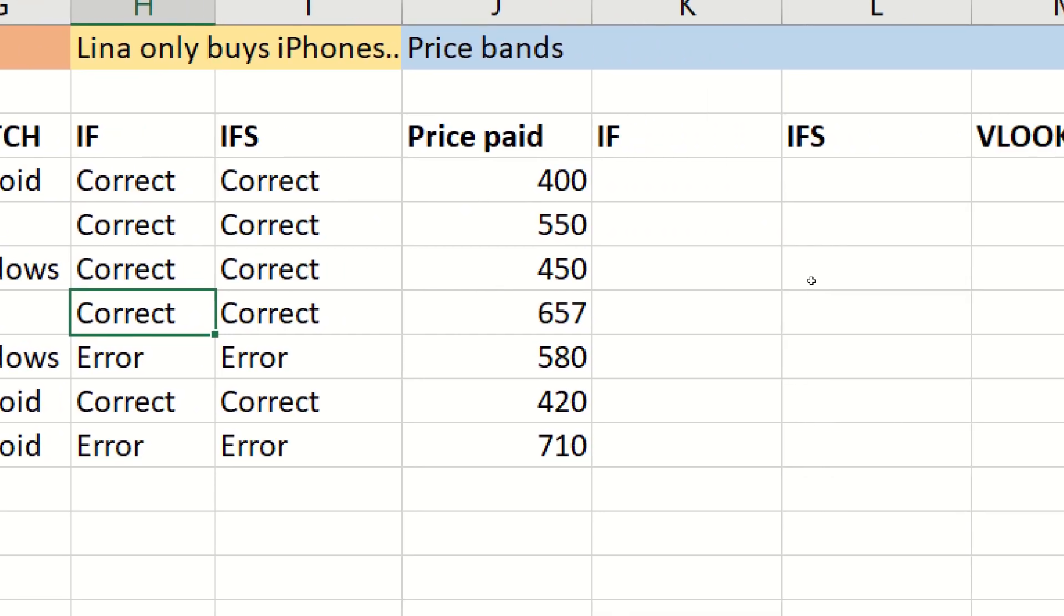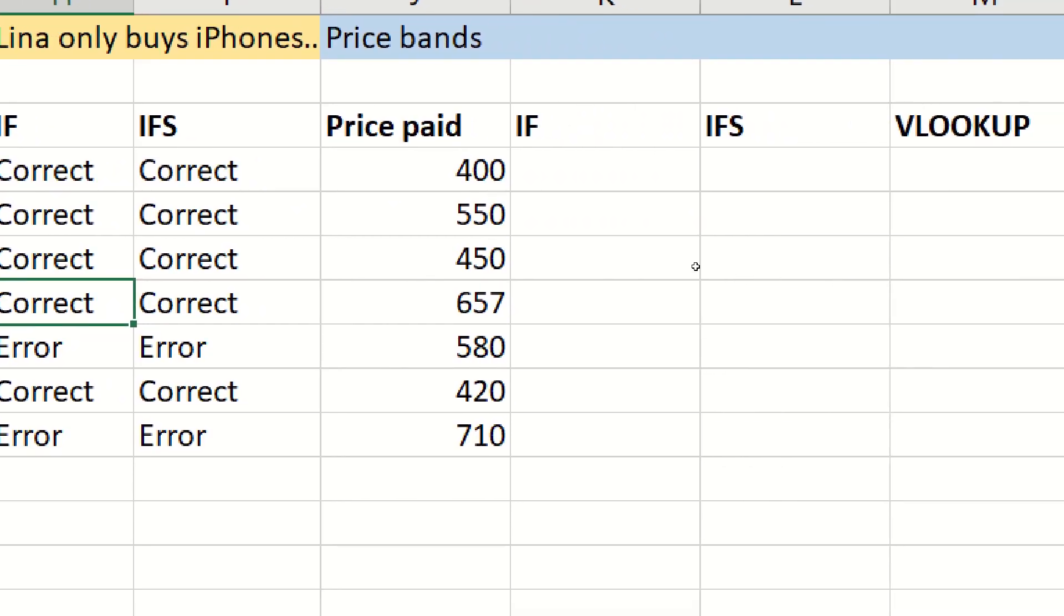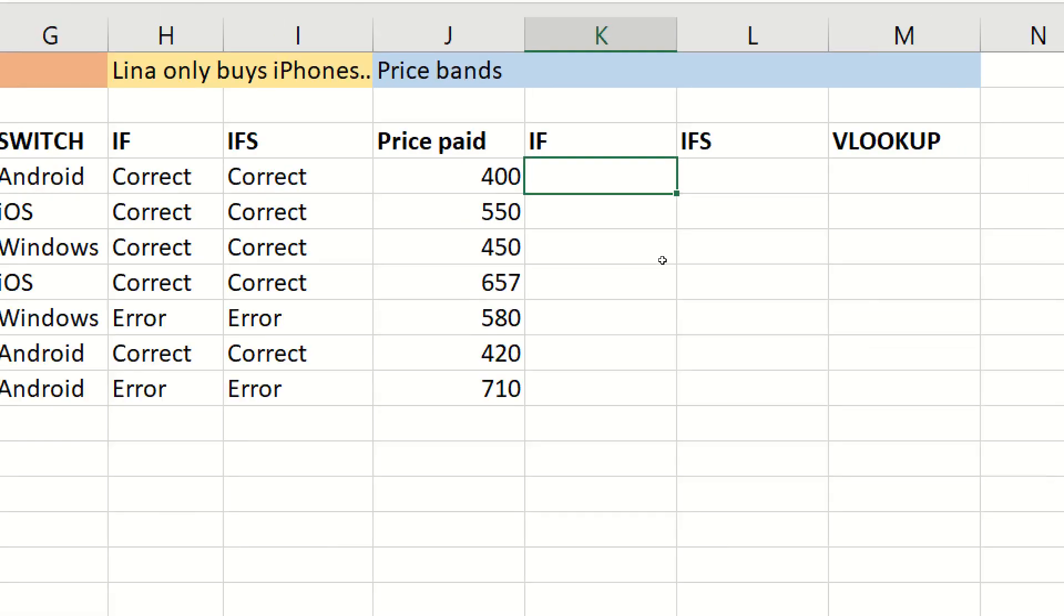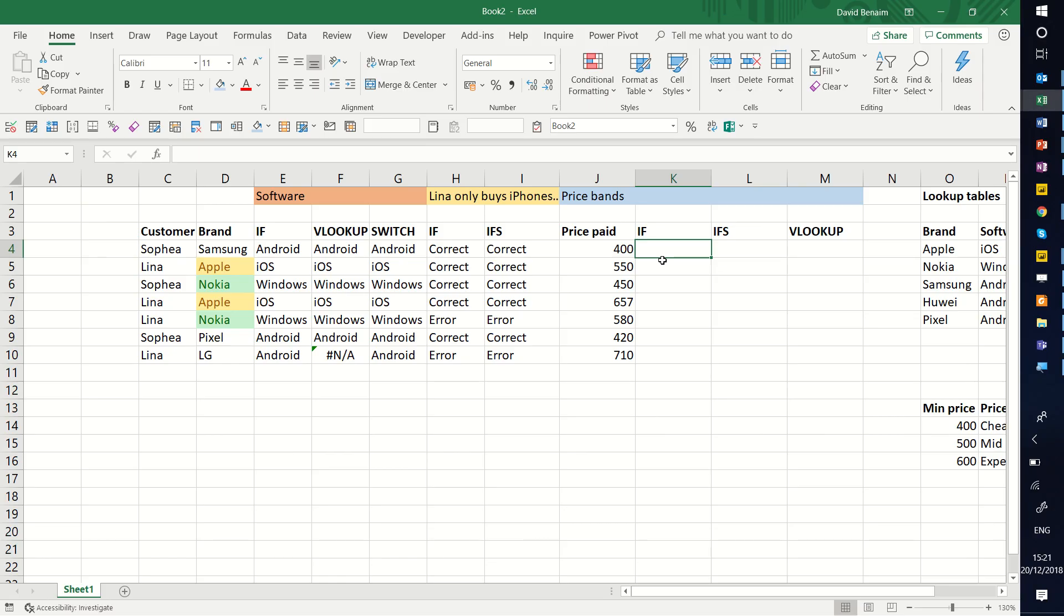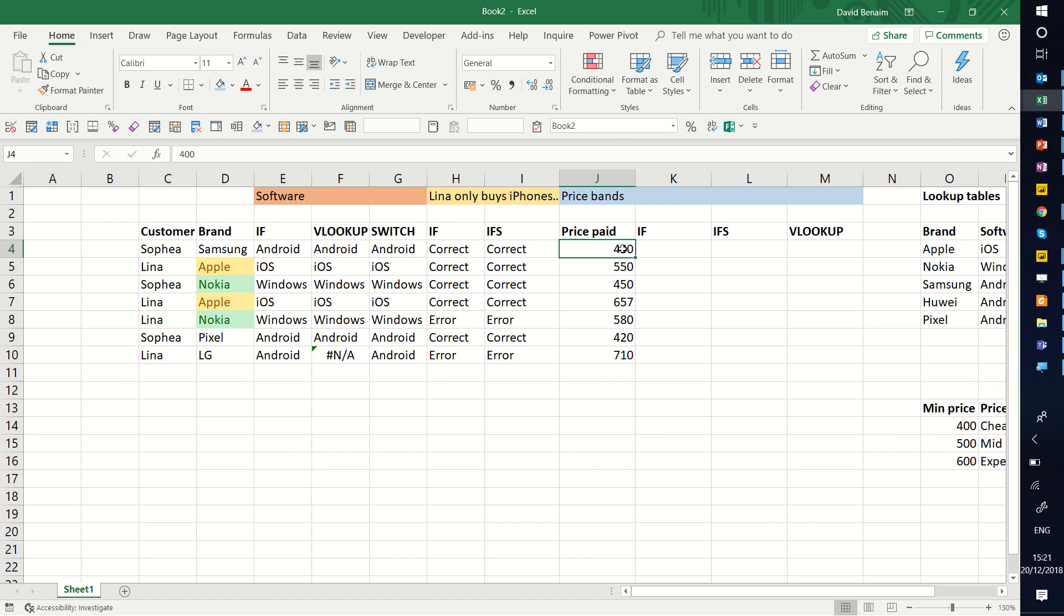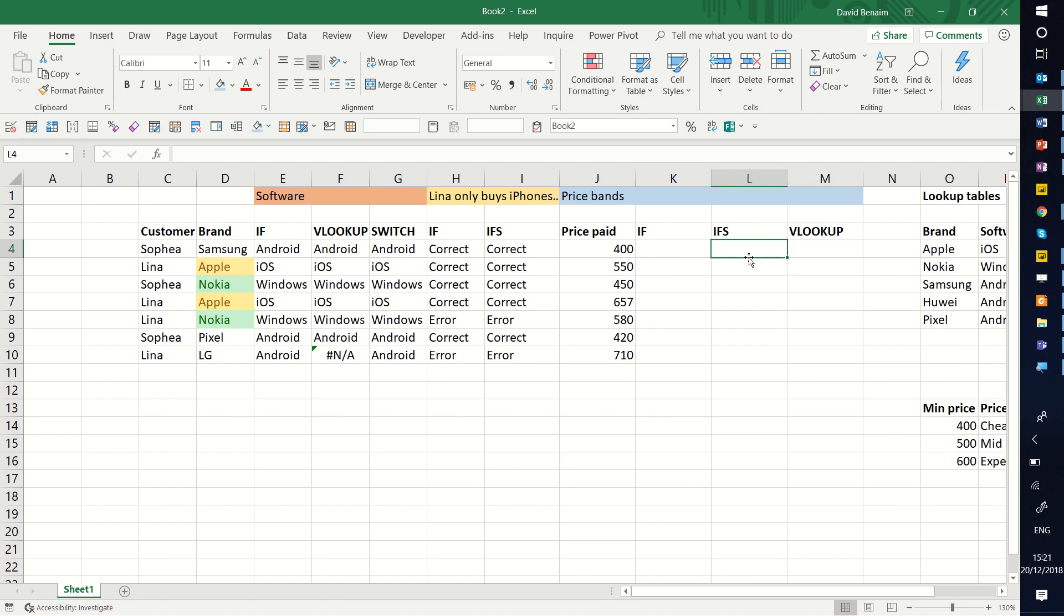Let's do another scenario where switch will not work, which is when you're not using equality. Switch only works when you're using equality, when you're saying D4 is equal to Apple. Or in this case, we could say price is equal to 400. But if we want to do it into bands, for example, say that price paid is equal to, or is less than 500, then do something. If it's less than 600, do something else. So it won't be dependent on the equal sign. That's when we would use ifs with an S or VLOOKUP as well.